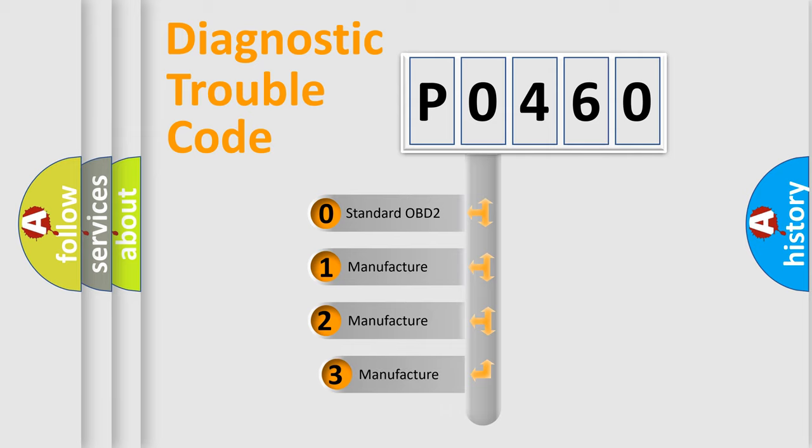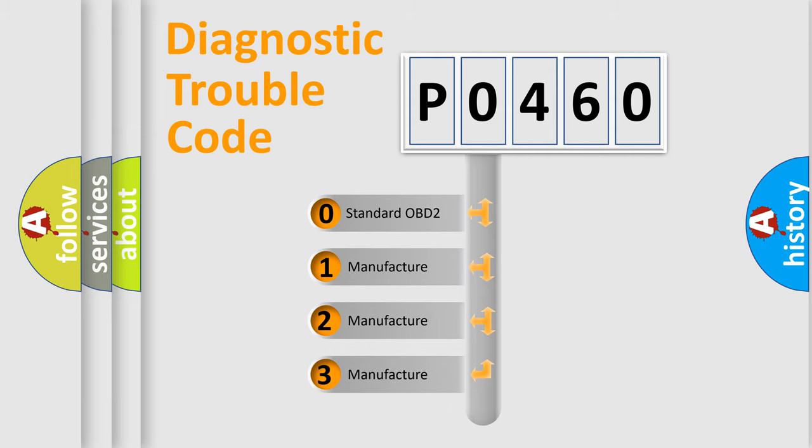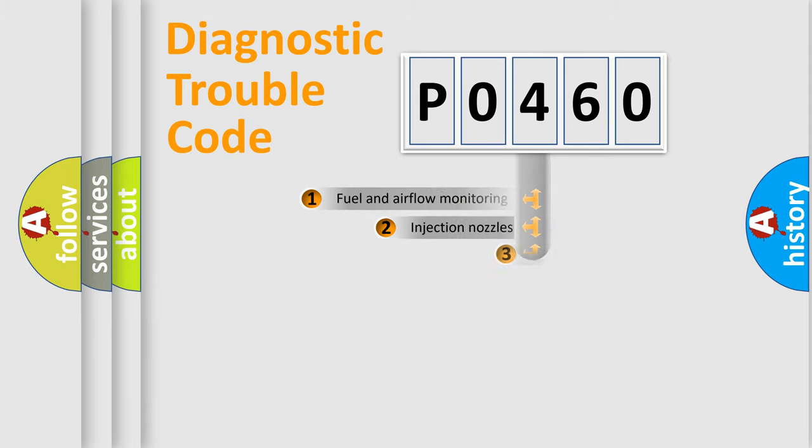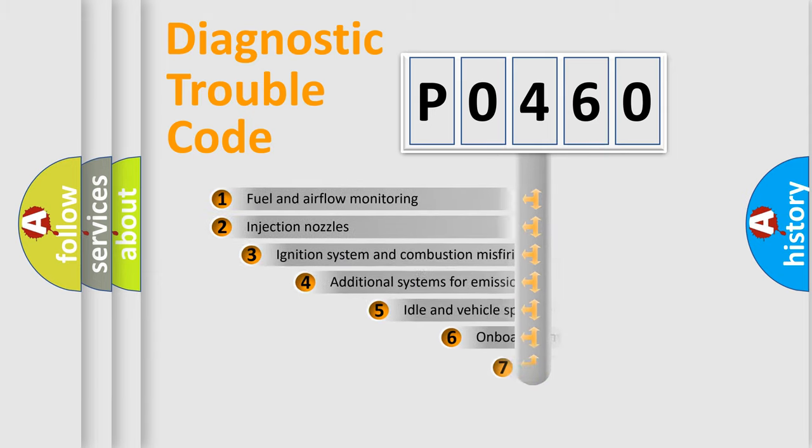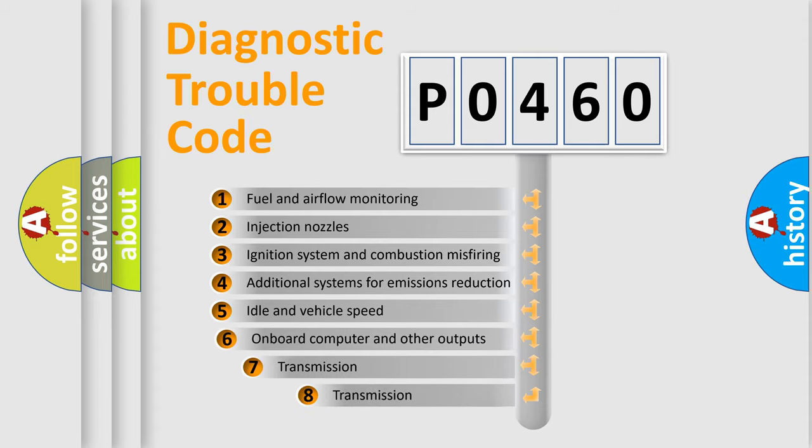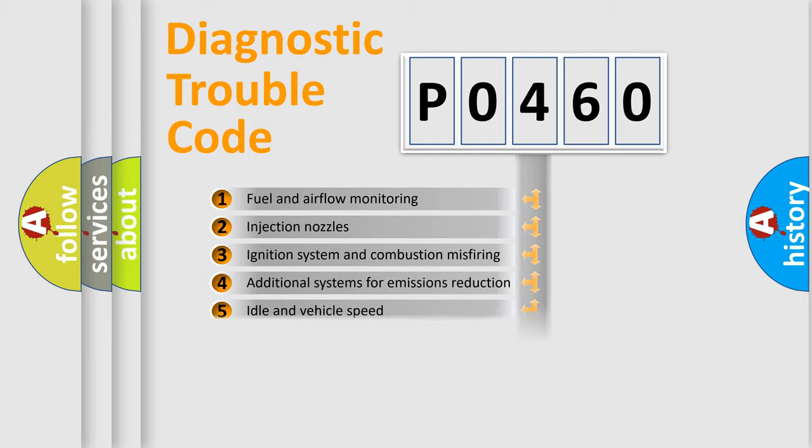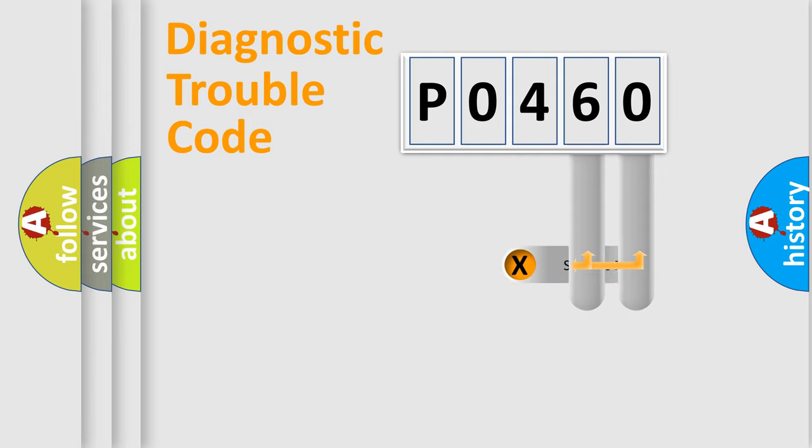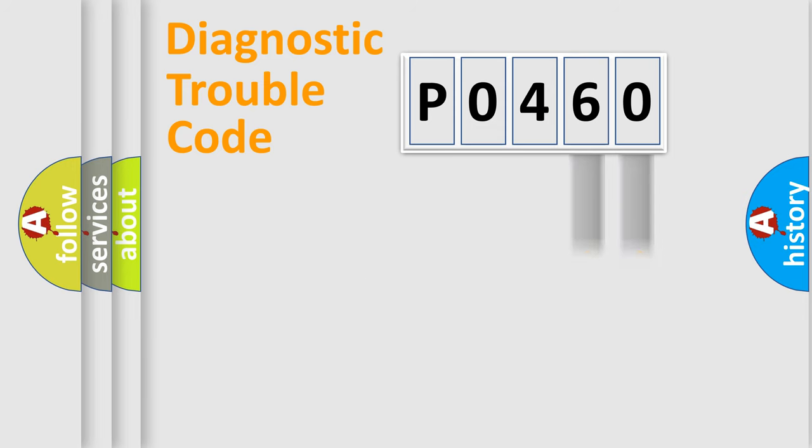If the second character is expressed as zero, it is a standardized error. In the case of numbers 1, 2, or 3, it is a manufacturer-specific error. The third character specifies a subset of errors. The distribution shown is valid only for the standardized DTC code. Only the last two characters define the specific fault of the group.